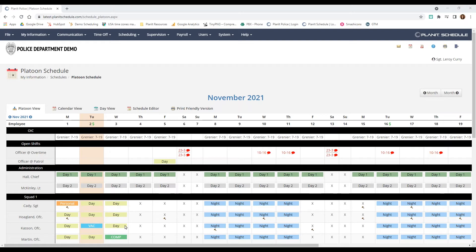You can see what shifts people are working, if they've taken any time off like comp time or vacation time, and if there are any court appearances.